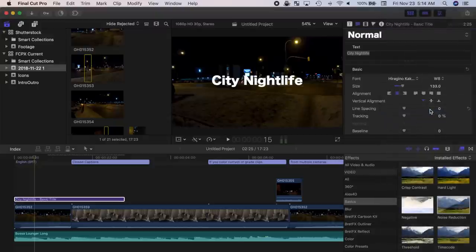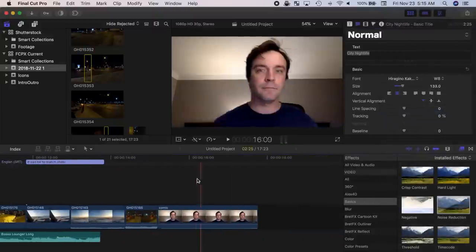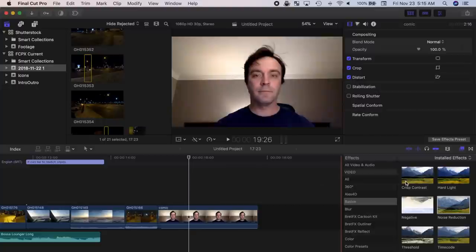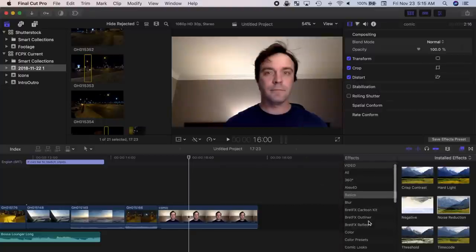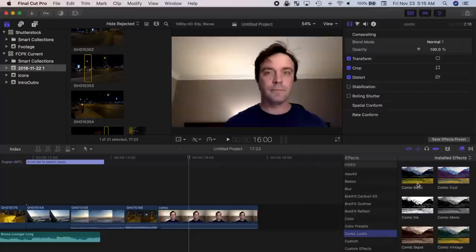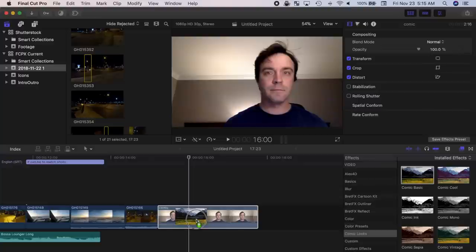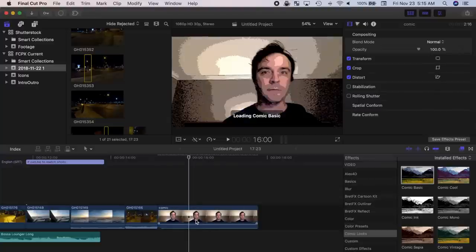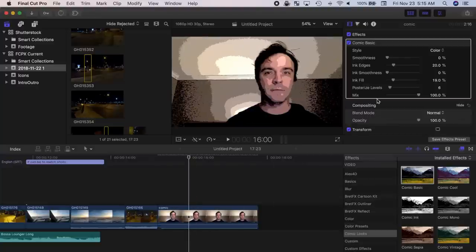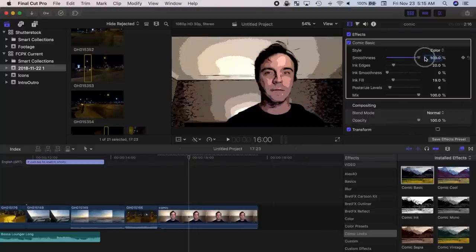And the last, and maybe the funnest new feature added in the latest update, is the comic look effect. You can now make your video look like a comic book by adding the comic look effect from the effects browser. This is more of a novelty feature, but I for one think I'll have a ton of fun with this look.